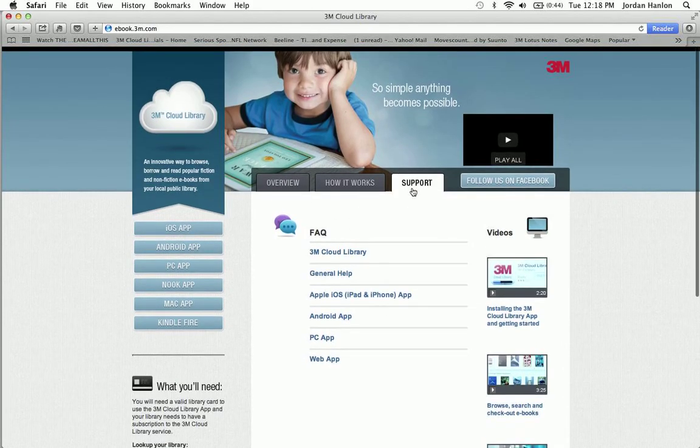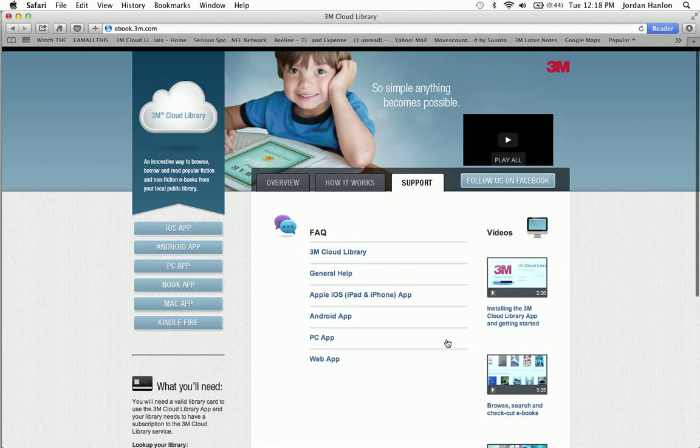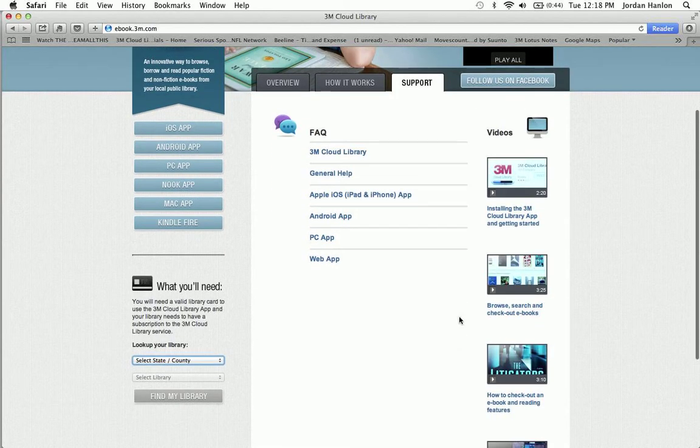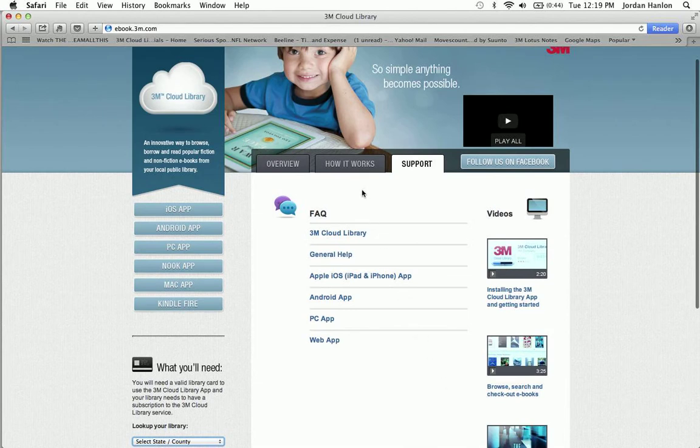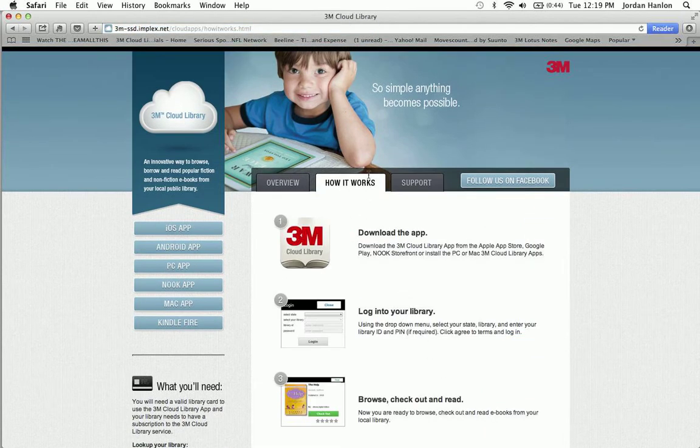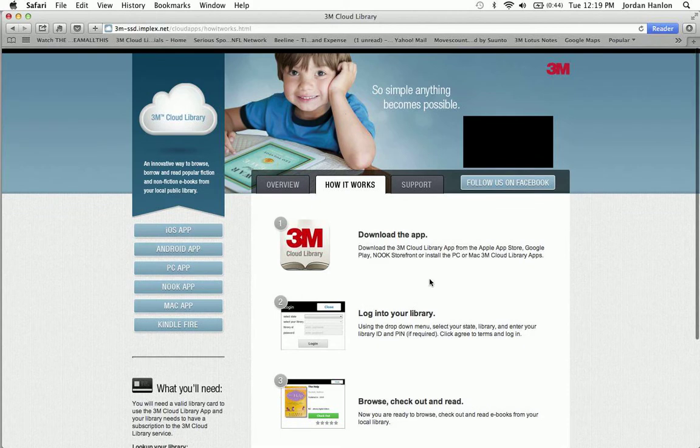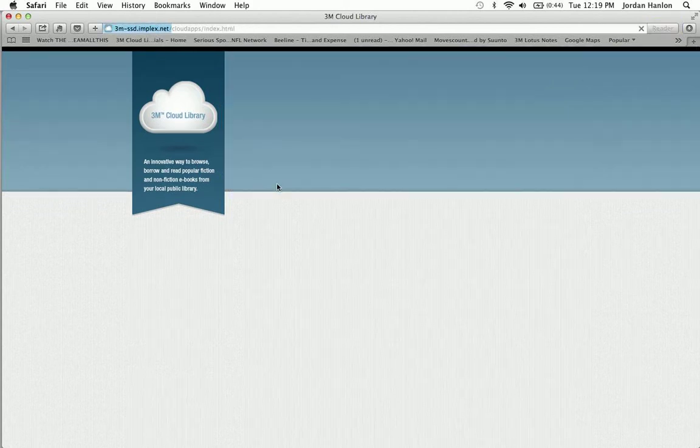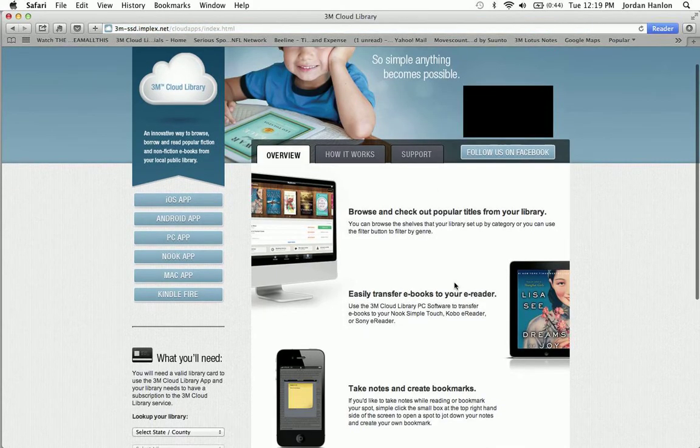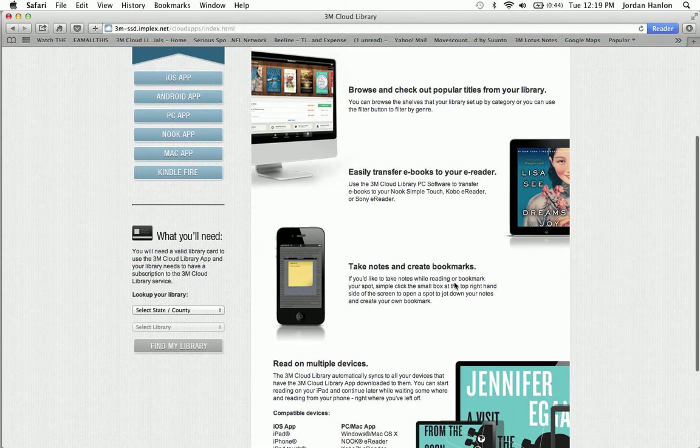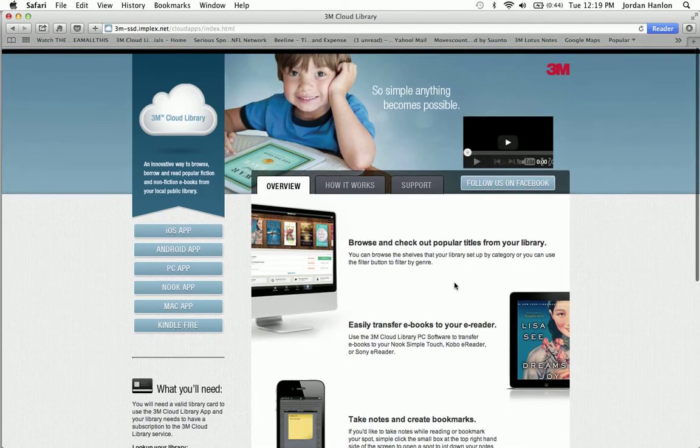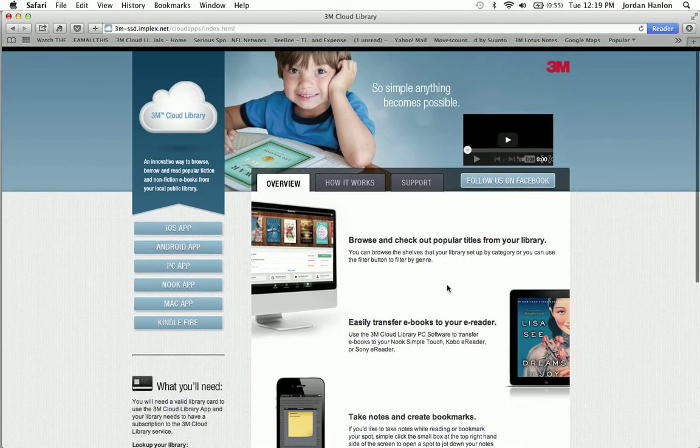There is a support page here that has a lot of FAQs as well as some really good how-to videos on how to use the system. There's a how it works section, which is basically just a four-step intro on how the system works, and a brief overview with general information.